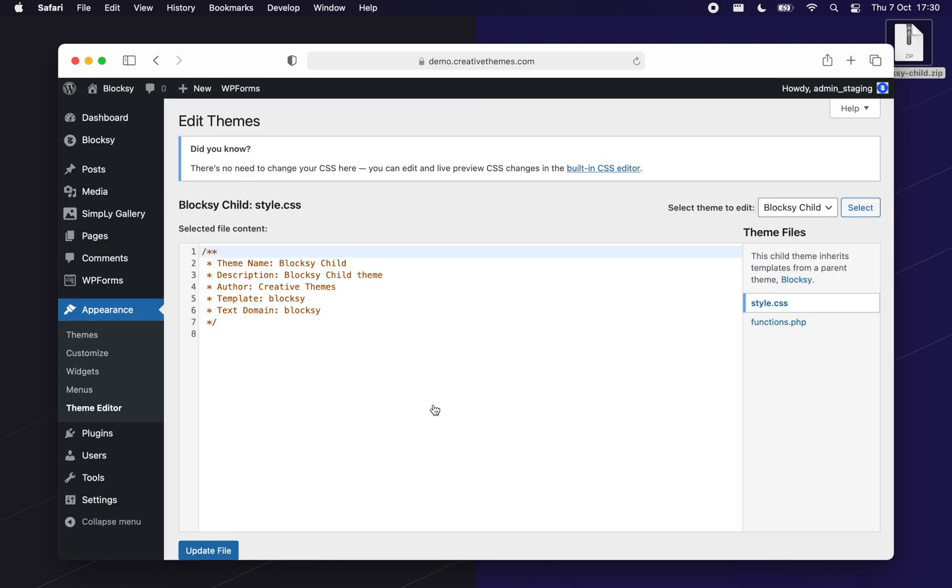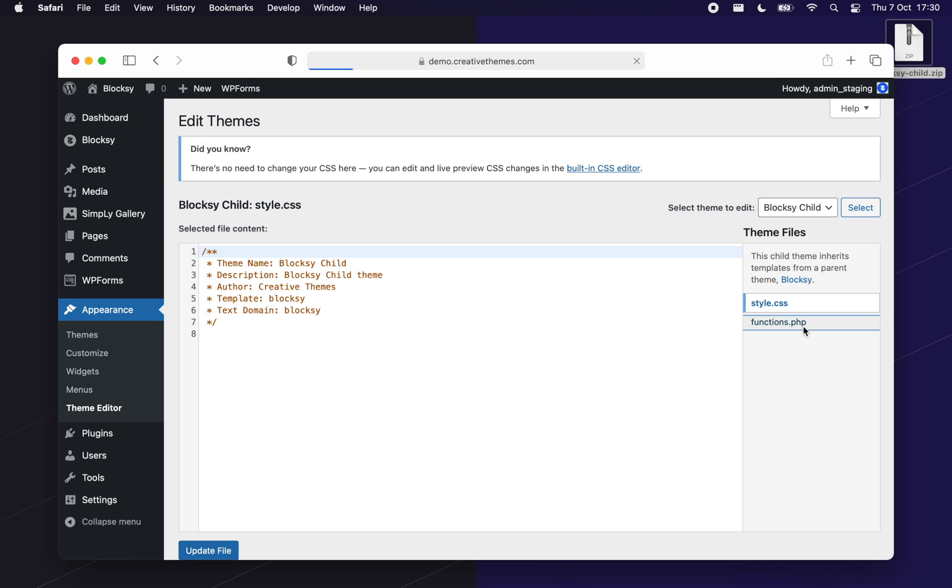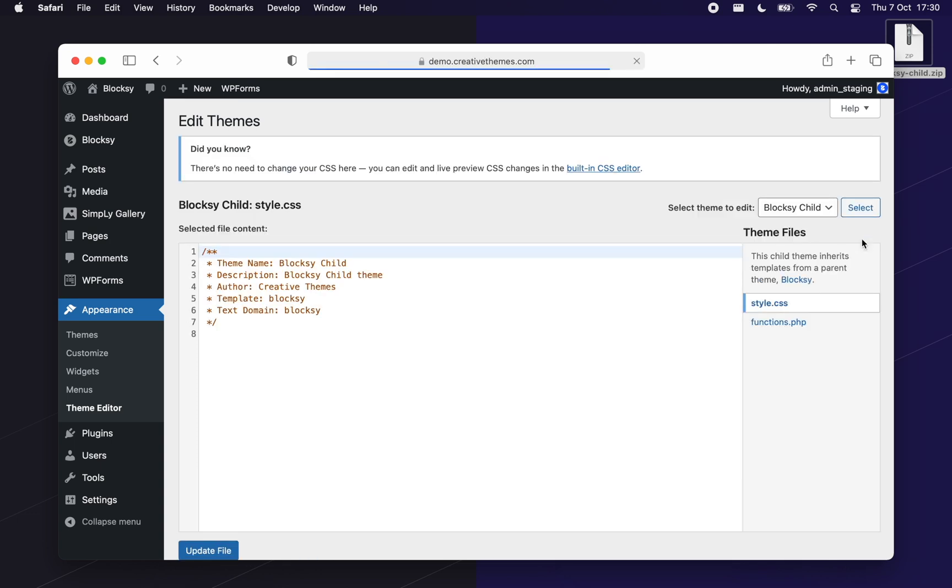For example, you can insert snippets of PHP code into the functions.php file of the child theme and they will be executed on the front end. You can as well load external CSS files if you need that.